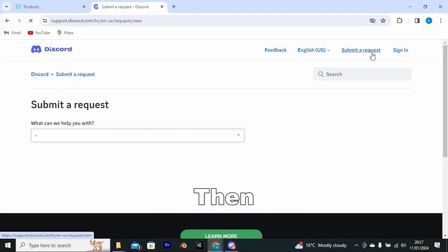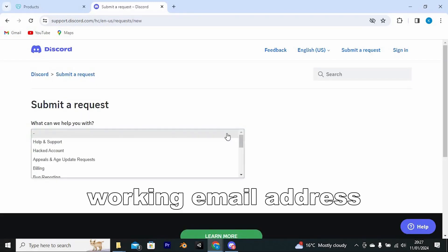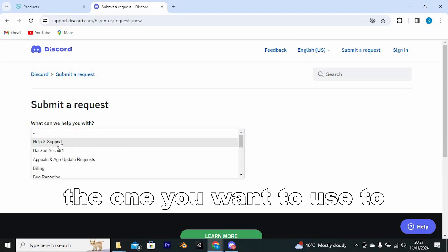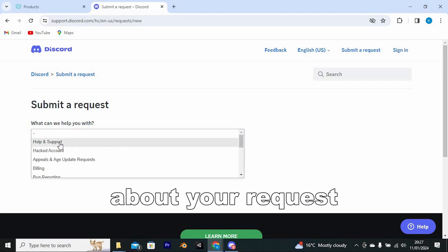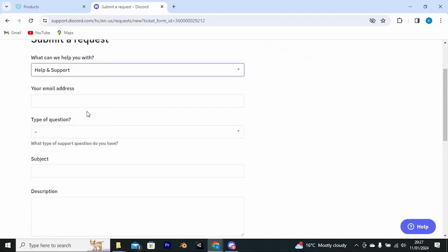Then, enter your current working email address, the one you want to use to receive updates about your request.